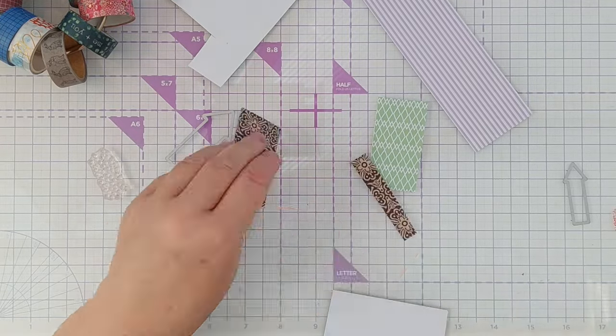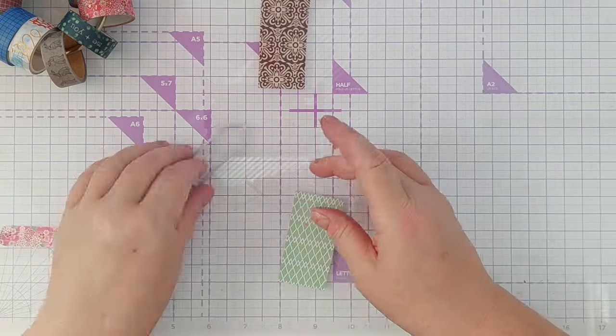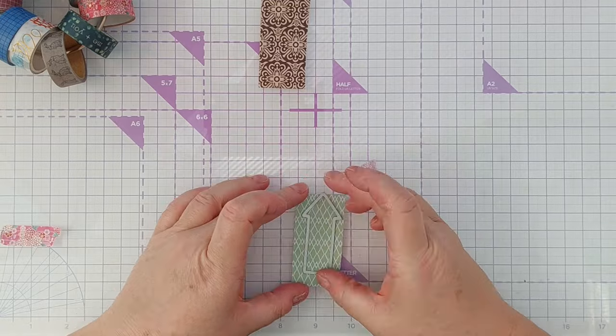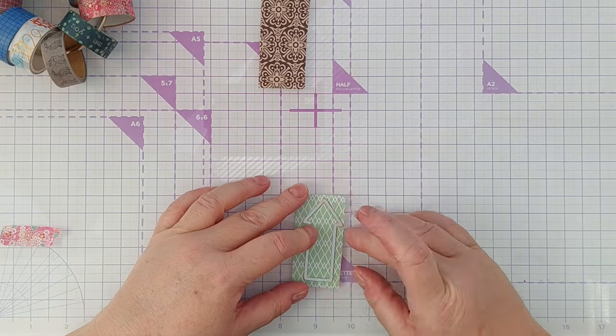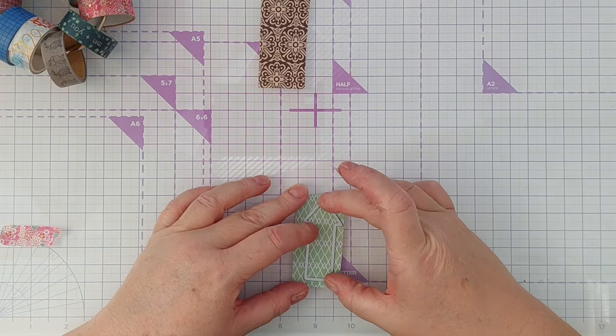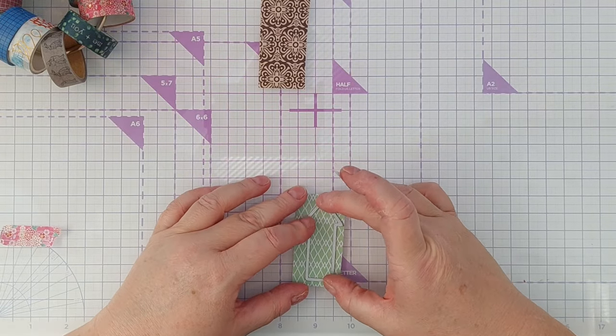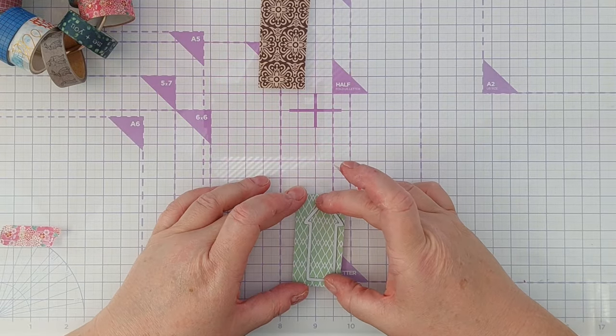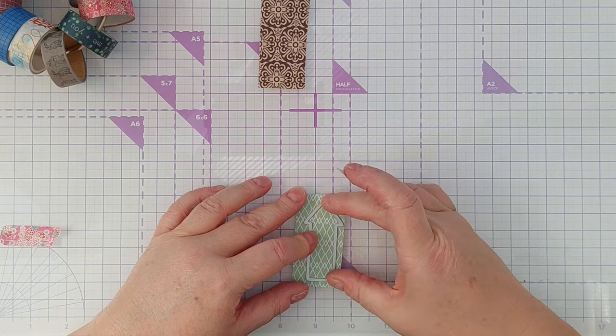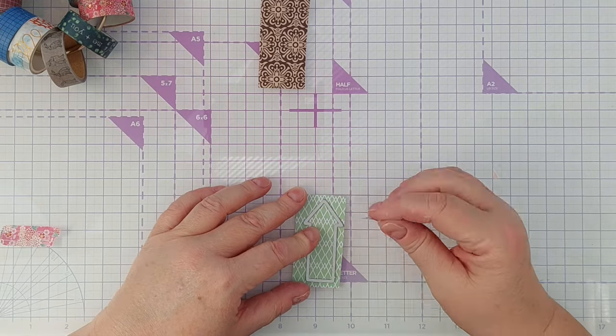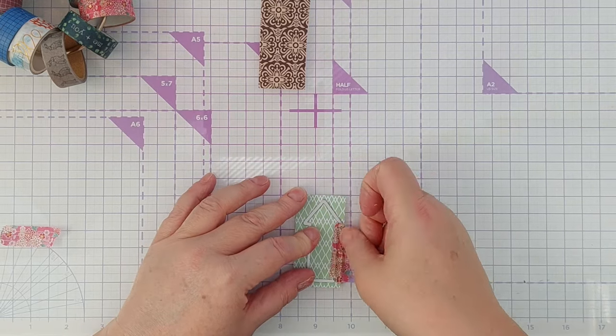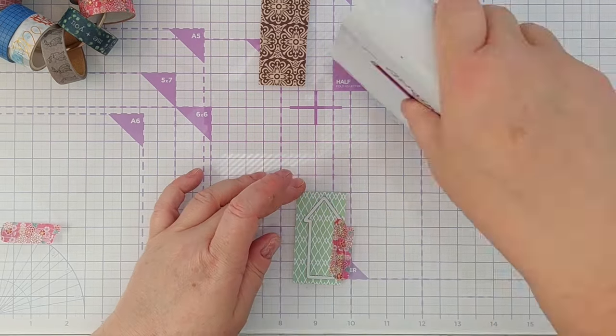So from the darker grungier paper pad, I've got a dark brown paper, and from the lighter pastel pad, I've got a nice almost solid green pattern.